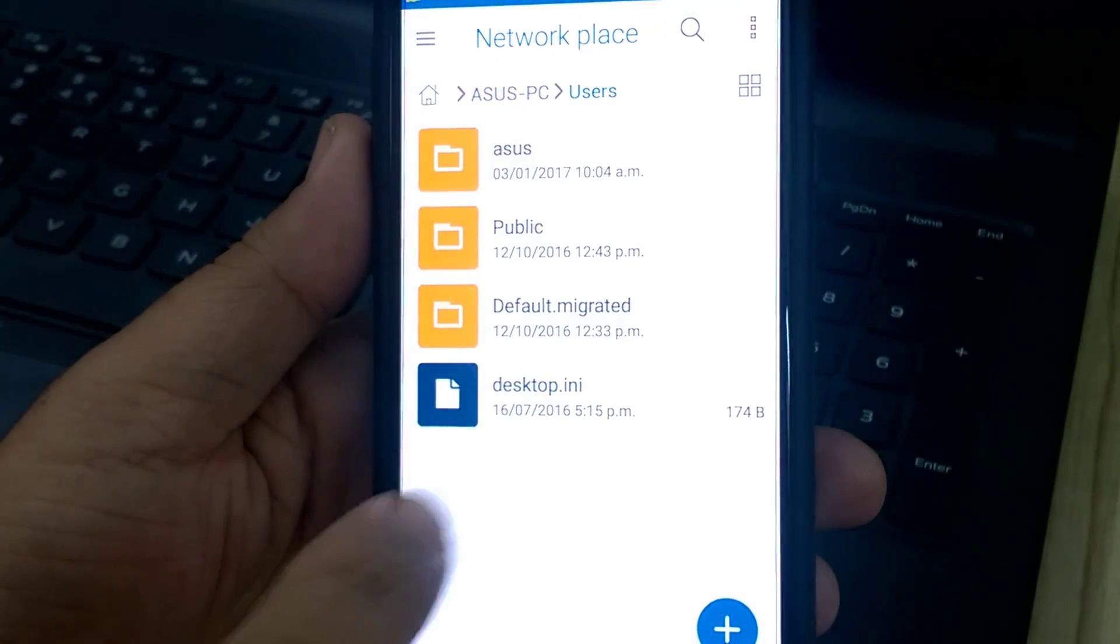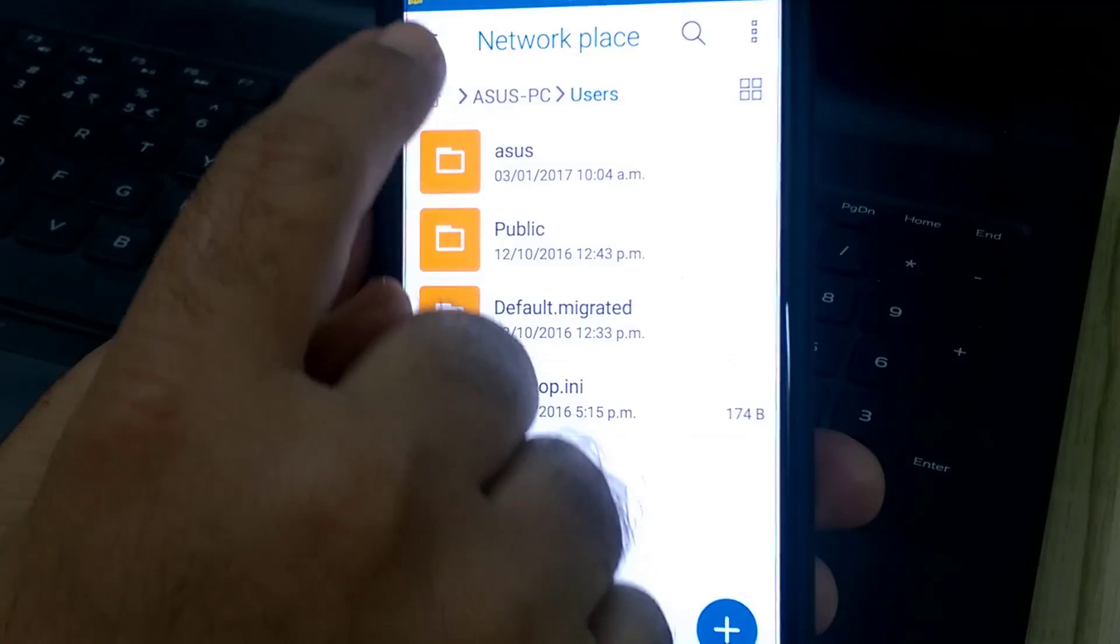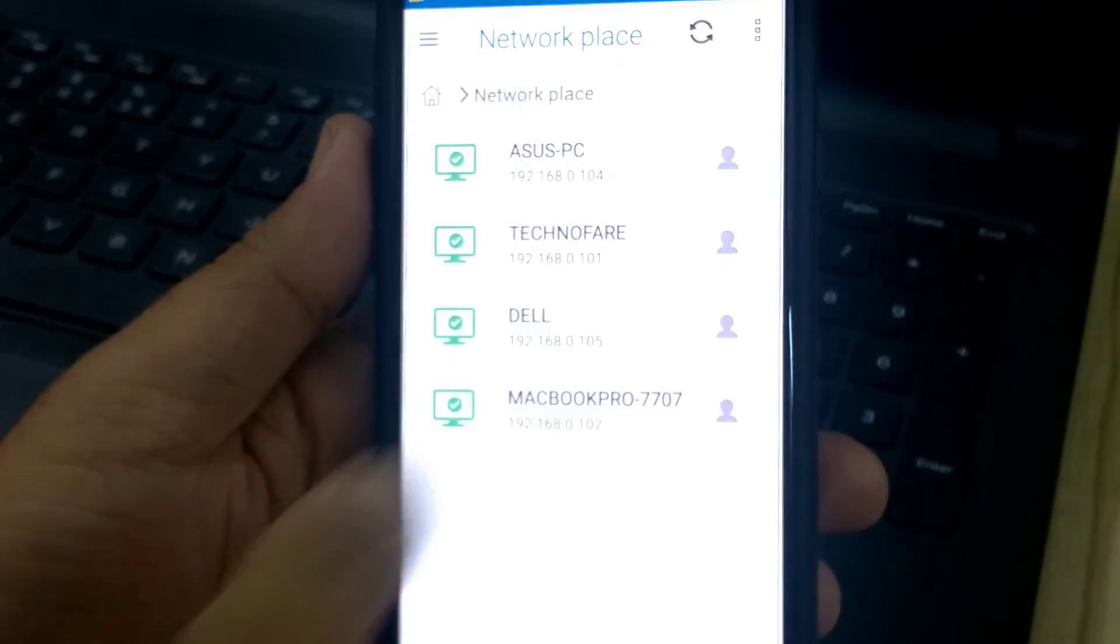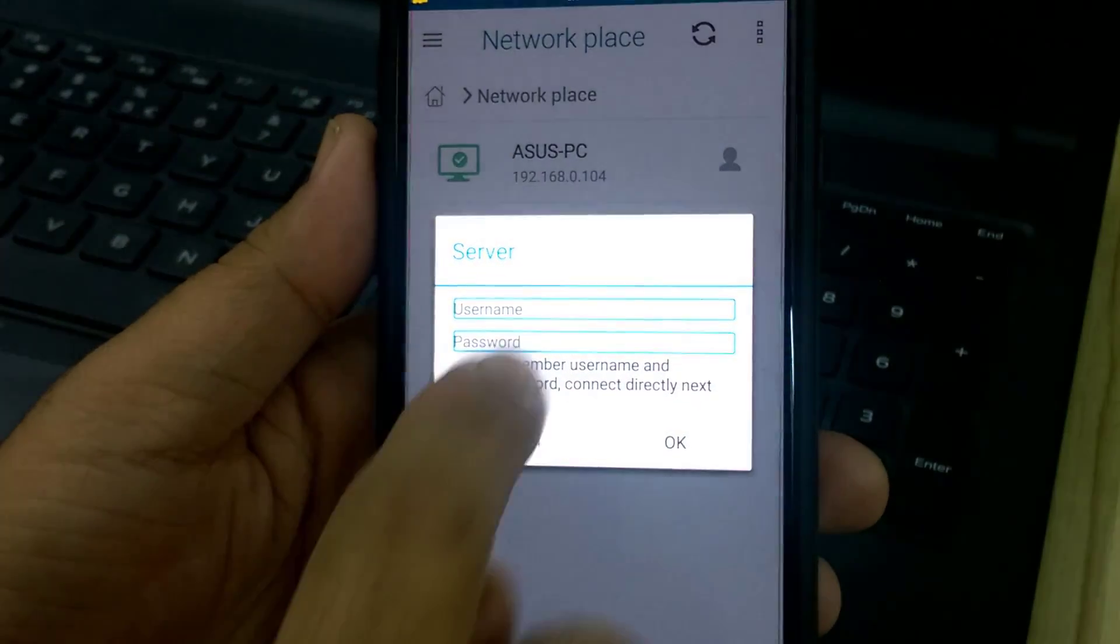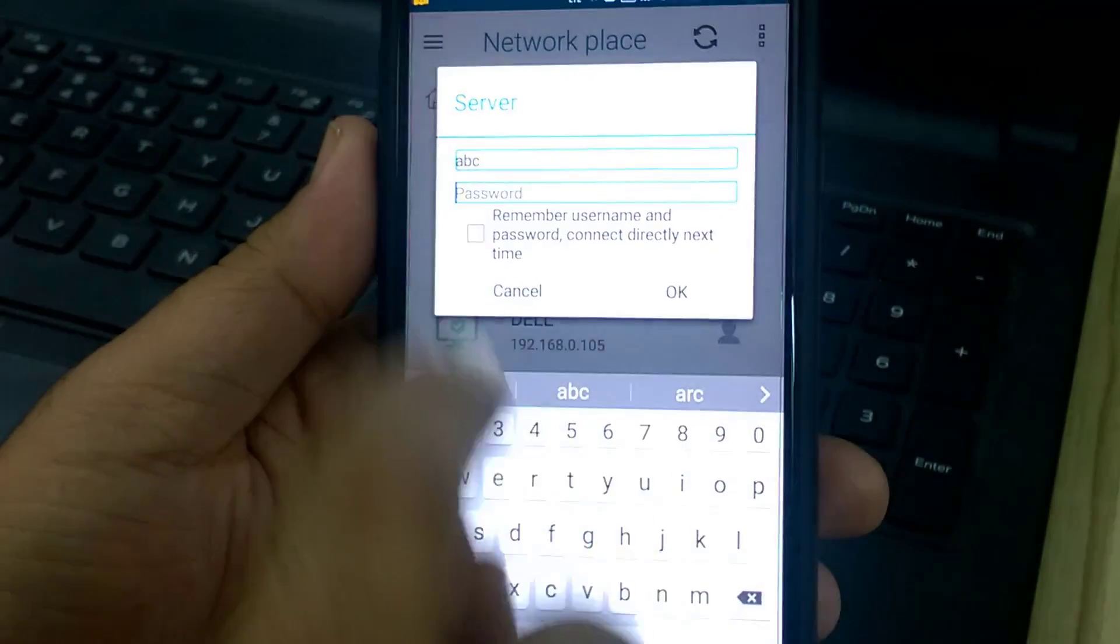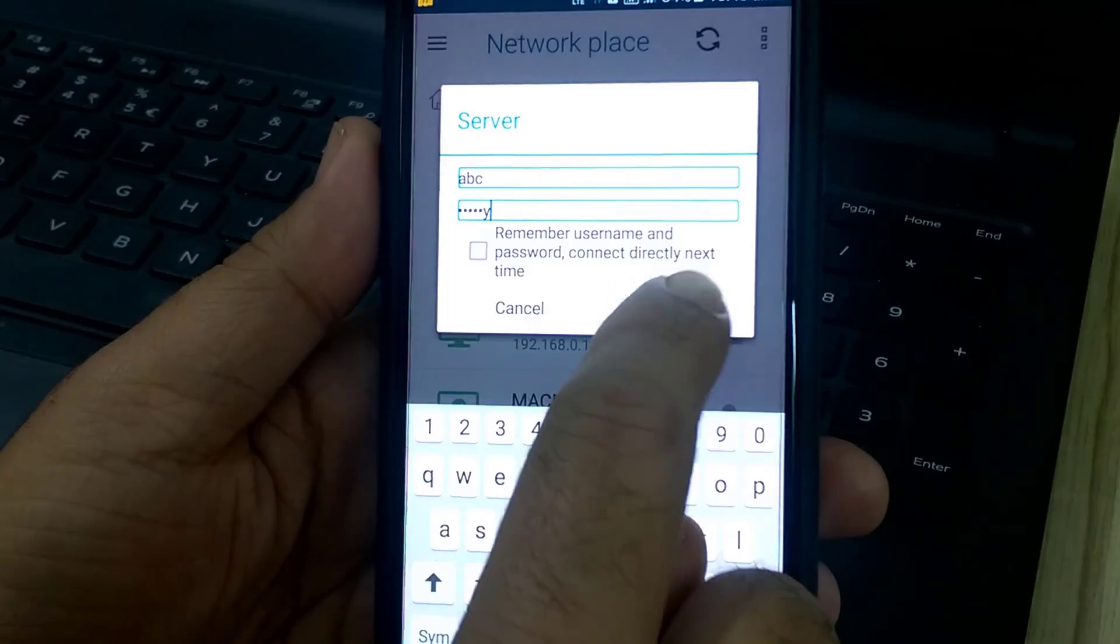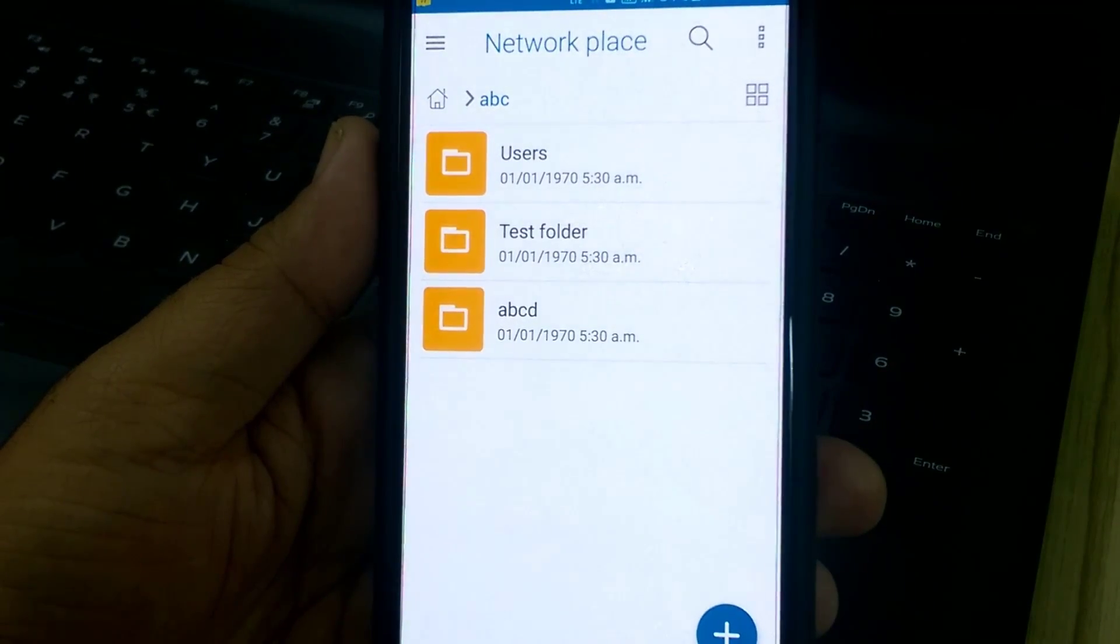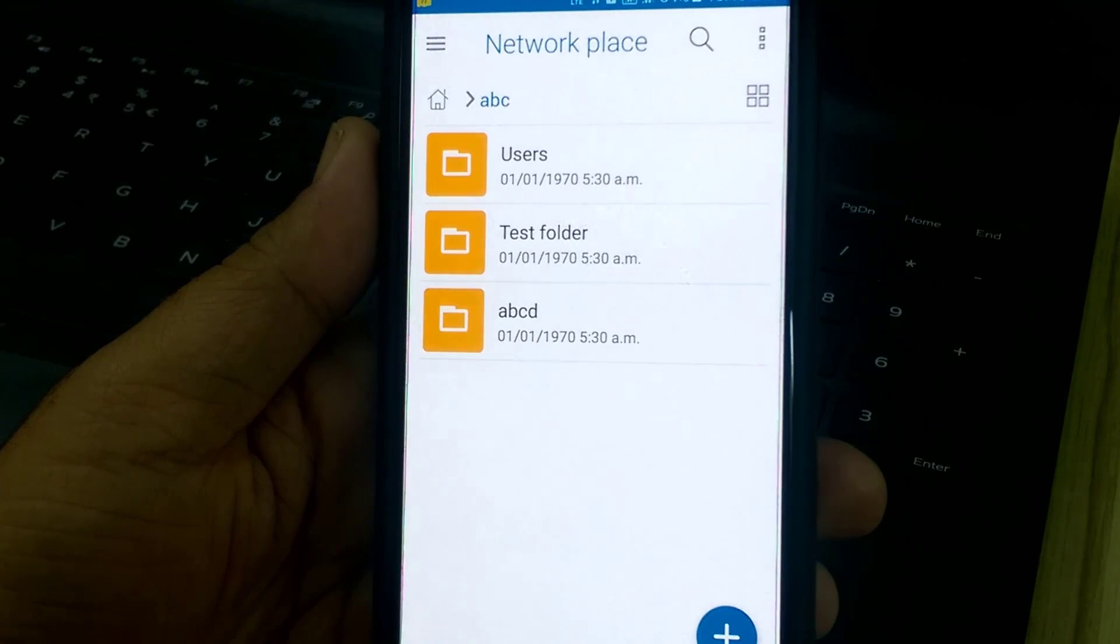Users. It's not asking for any of the passwords because password is not set on Asus PC network sharing option. Let's go back to Network Place and open Technofair computer. I will need to enter the username which was ABC and password as QWERTY. Okay. Yes, now I can access the ABCD folder and the test folder that we created plus I can also access the users.